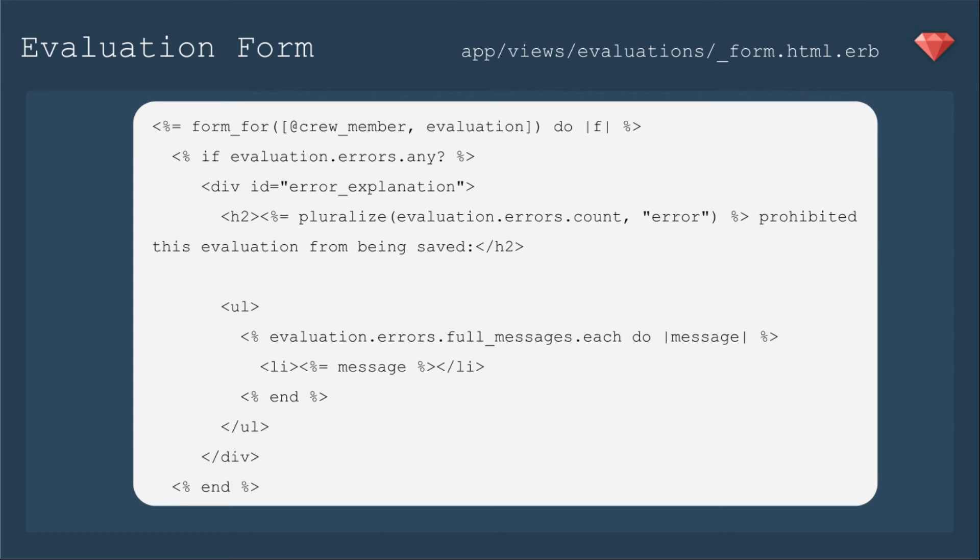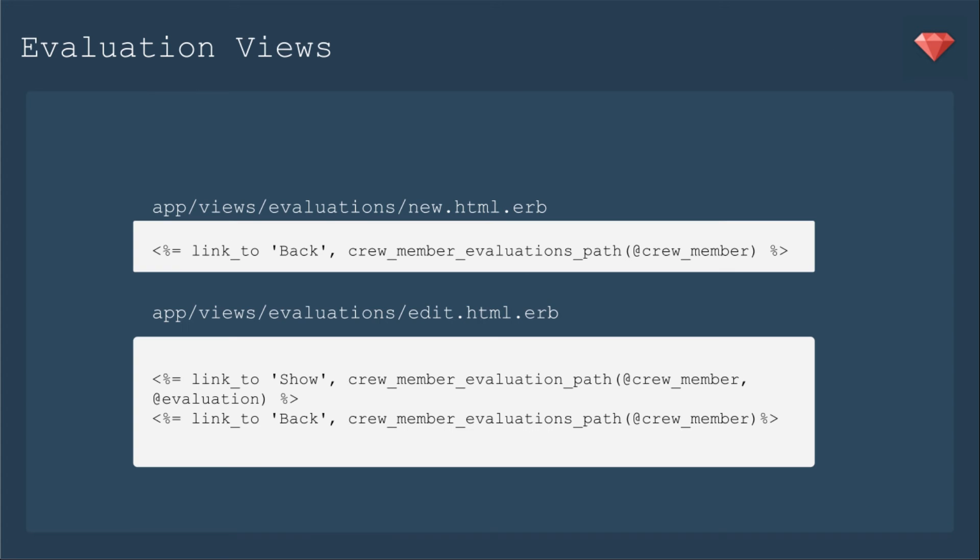For the evaluation form, we need to set that nested resource as the path for the form. We'll feed it an array that starts with crew member, then evaluation. Now we'll edit our new and edit views.